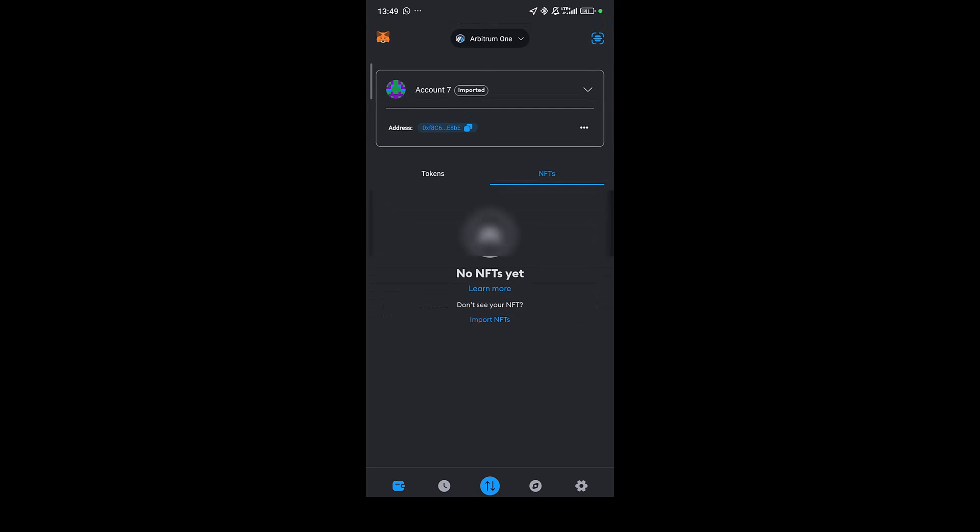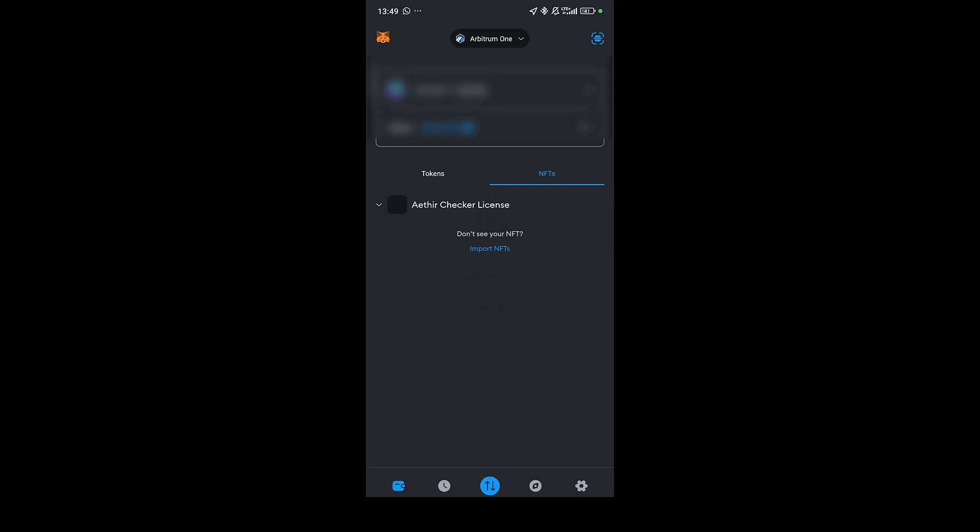I'm going to click on import. I'm going to refresh this. If you don't see it, just swipe down to load this. You can also see here I have the ETHIA checker license appended to my MetaMask wallet.